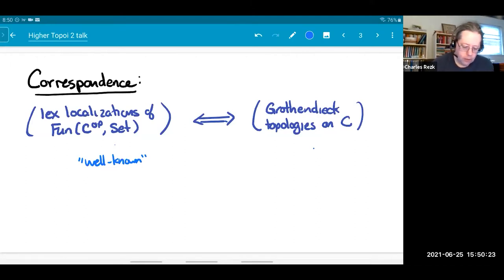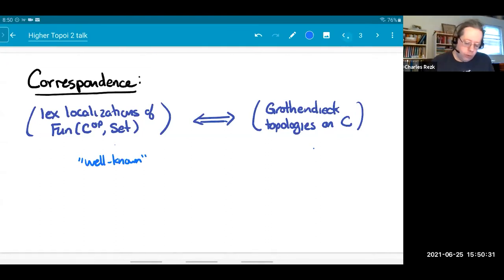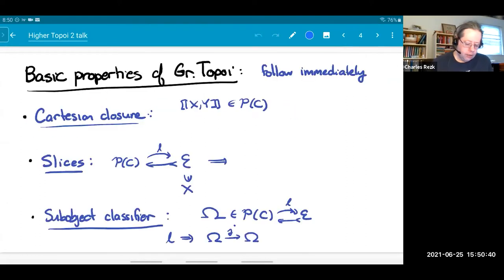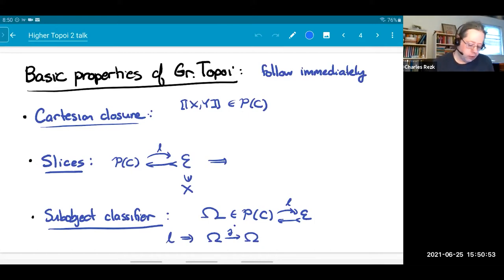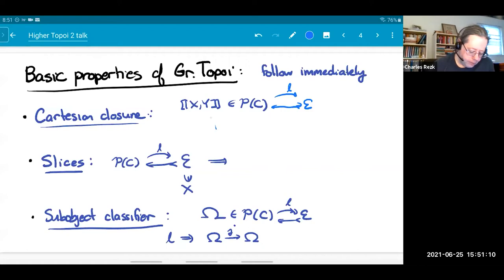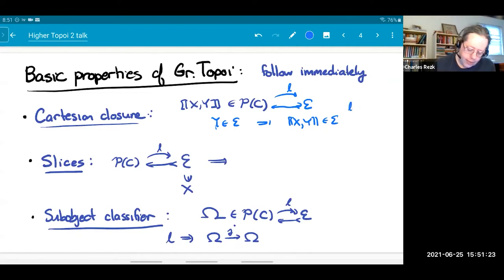So that's what a Grothendieck topos is. It's convenient to not have to mention Grothendieck topologies at this point — we'll see why later. One reason is that we can take this definition and automatically port it into infinity categories. Before I do that, let's notice that some of the properties of topoi actually just follow directly from that definition. For instance, presheaves of sets are Cartesian closed by a standard argument. You know how to write down the internal function object. And if you have one of these left exact localizations, then if you have an object Y in the subcategory, it's easy to check that the internal function object is also in the subcategory. This actually only uses the fact that L preserves products.